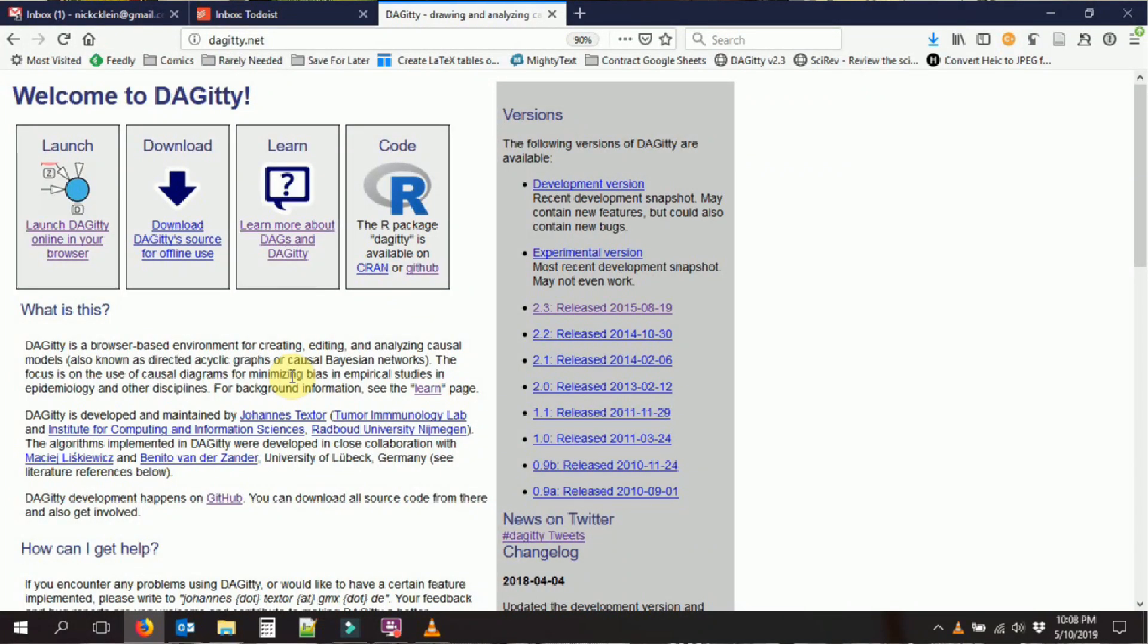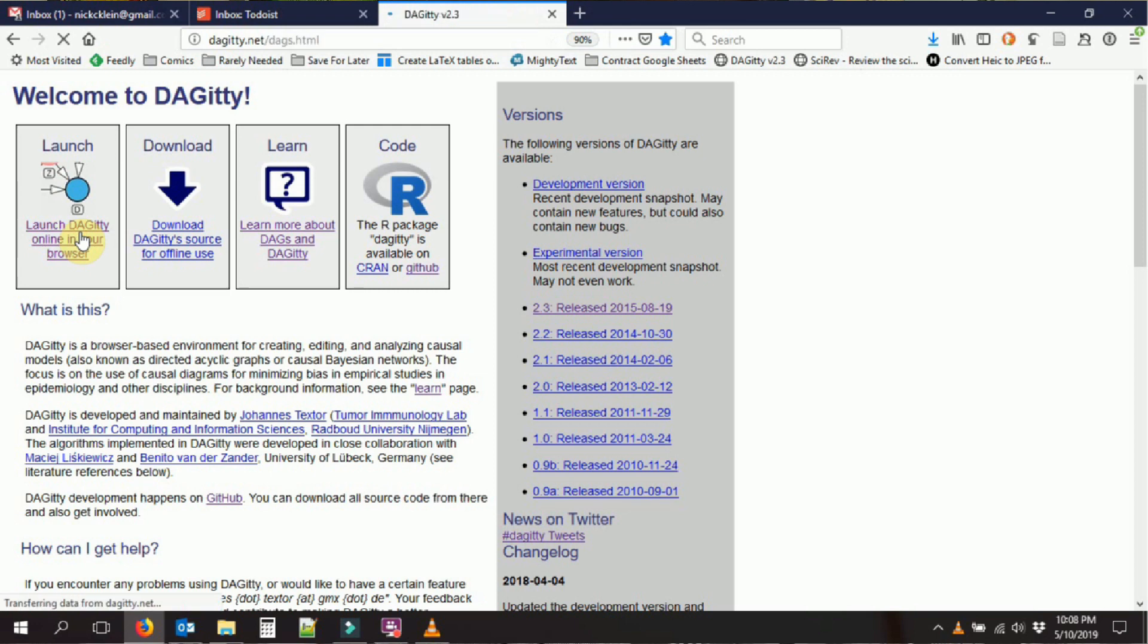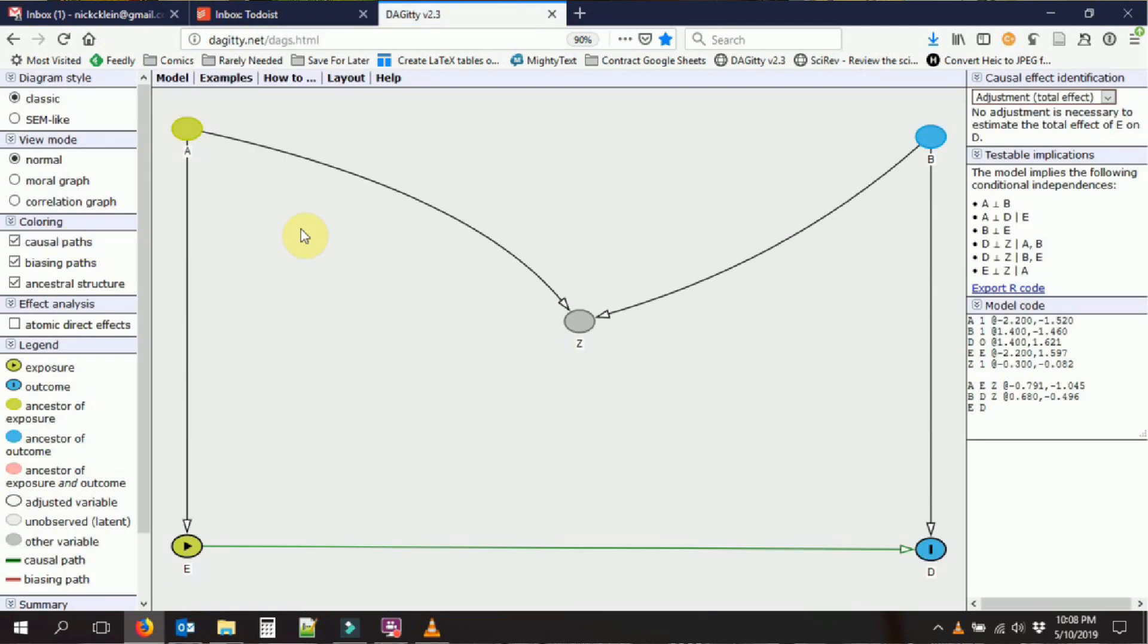We're going to go to daggity.net, and we're going to click to launch Daggity in our browser. This is going to take us to the actual system itself.